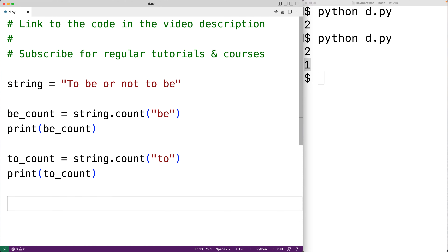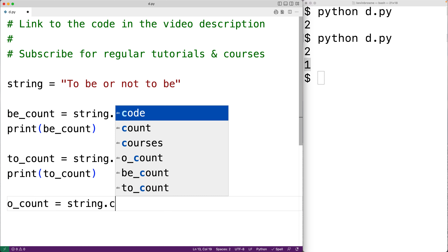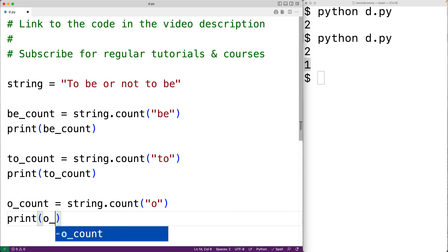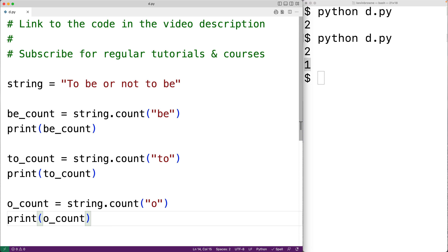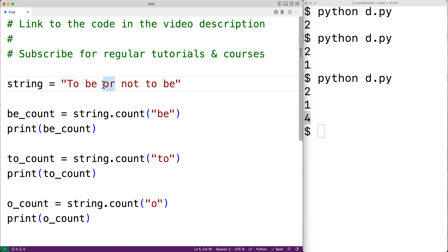We can also use the count method to count the occurrences of a letter in a string. For example, o_count is equal to string.count with a single character 'o'. This gives us the total occurrences of the character 'o' in the string. If we save and run, we get an o_count of four — one 'o' here, one here, one here, and one here.